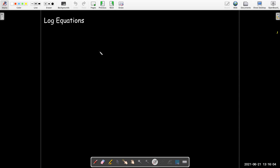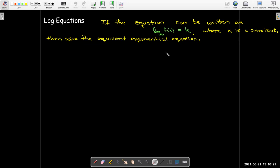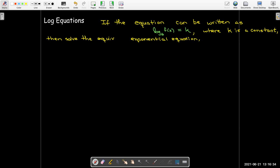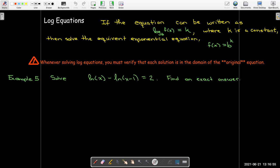Let's look at a different technique. Suppose that I have a log function equaling a constant and I'd like to solve for the variable in the input to the log. I just rewrite this as an equivalent exponential equation and then solve from there. As always, I have to check that whatever solution I get is in the domain of the original equation. As an example, let's solve the natural log of x minus the natural log of x minus 1 equals 2, finding an exact answer.